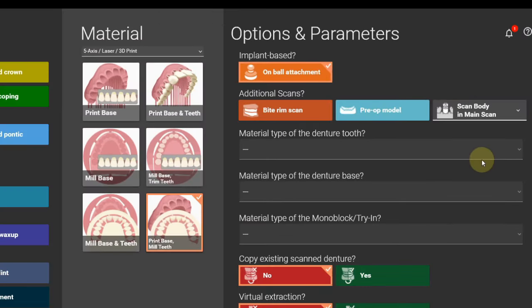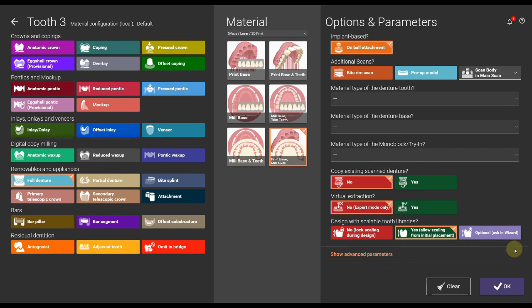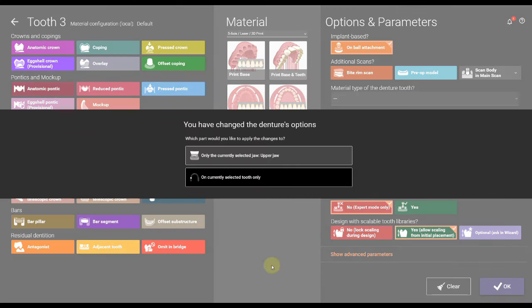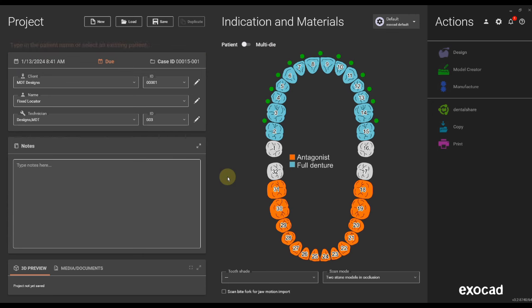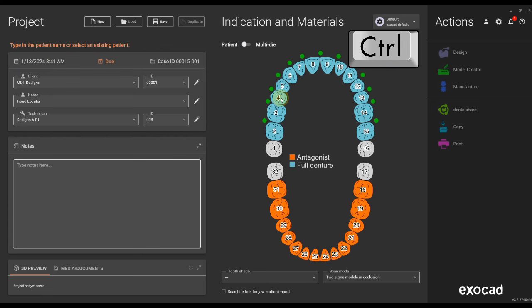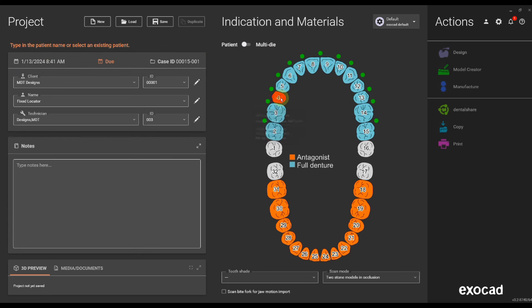Select the scan body mode, meaning either you have a separate scanflex scan or you have scanflex in the preparation scan. Make sure you only change that for one tooth.